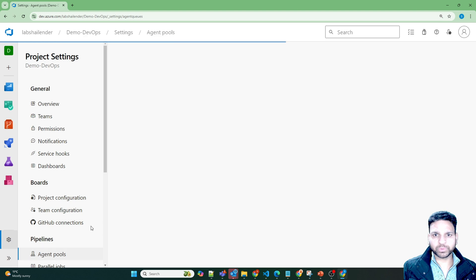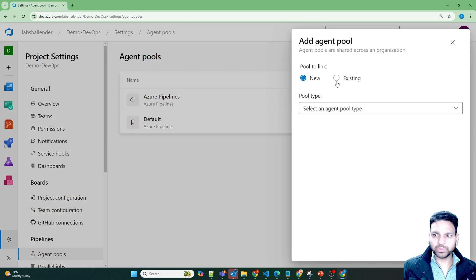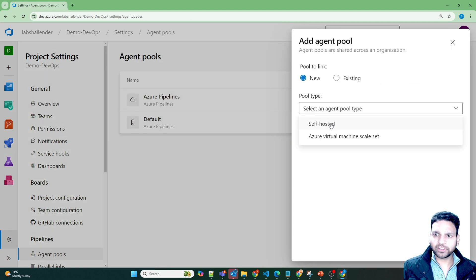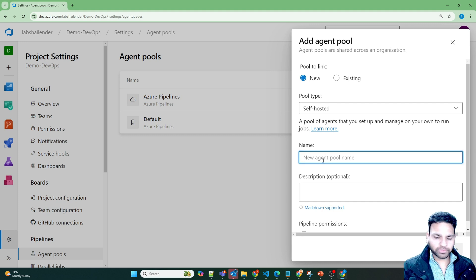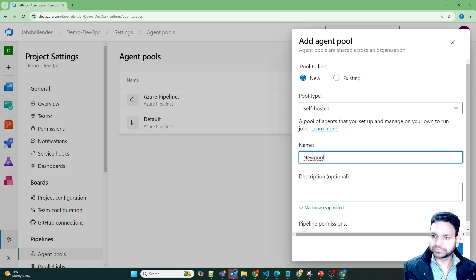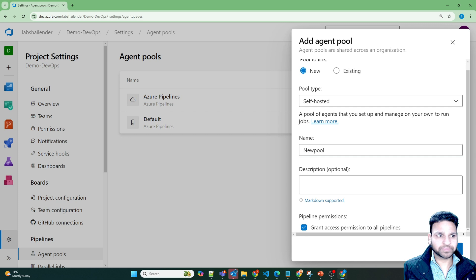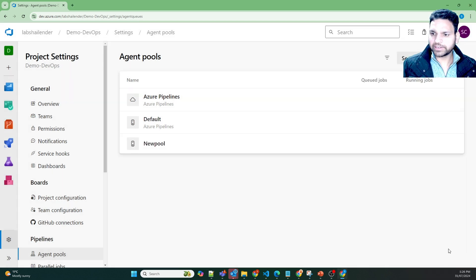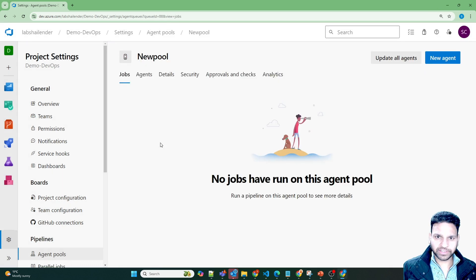So let's go back to agent pool, add a new pool and it will be self-hosted and the name of the pool will be new pool, grant access permissions to all the pipelines and create. Now the new pool is created.